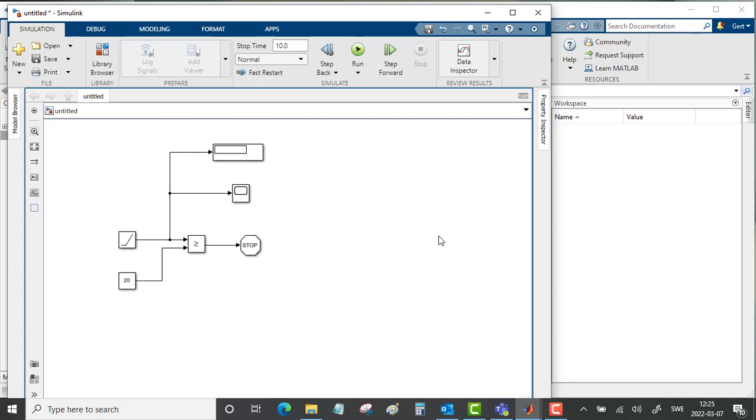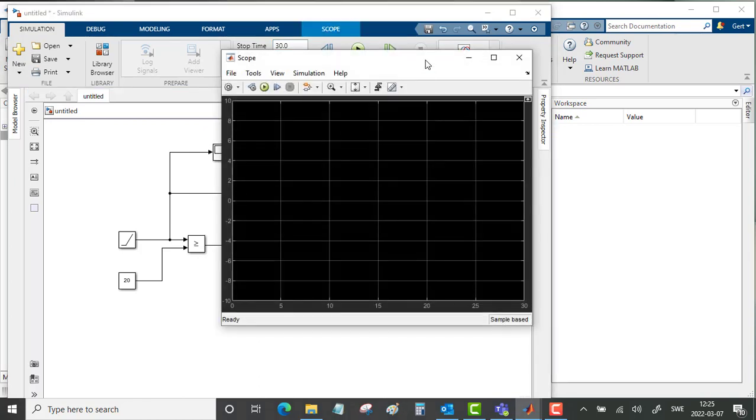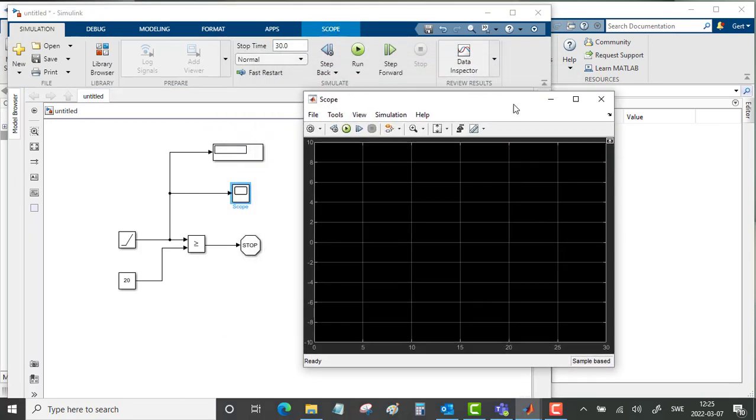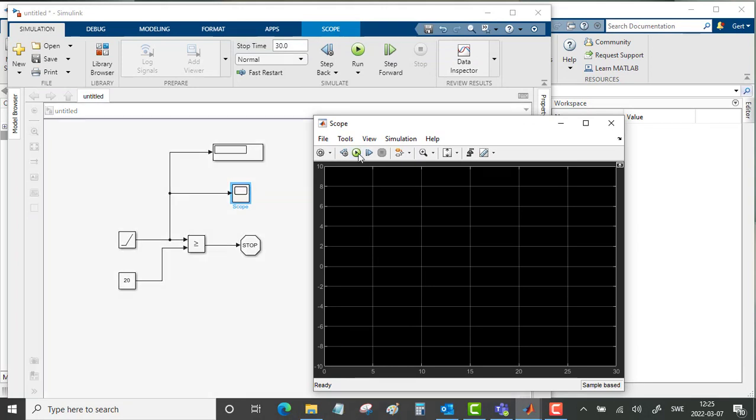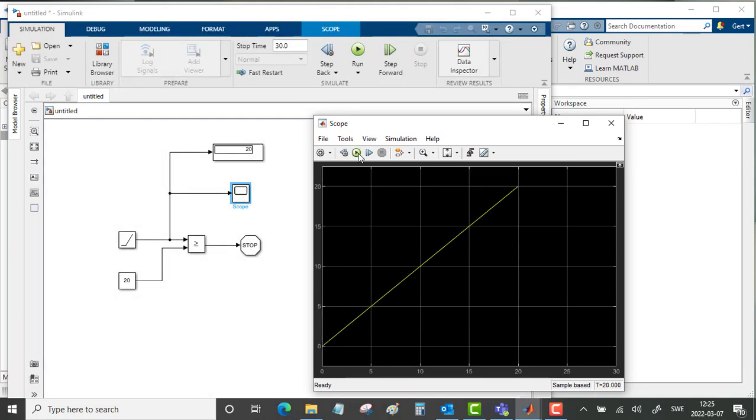Let's do this simulation. After 20 seconds it will stop, so we will put the stop time to 30 seconds. We will study the scope and start the simulation. Yeah, this is what we expected. It starts at 0 and ends after 20 seconds.